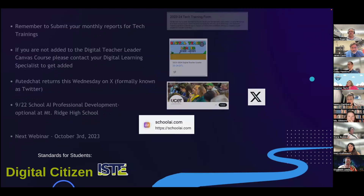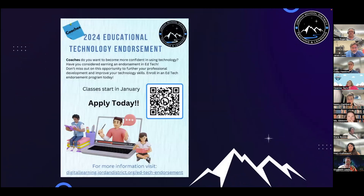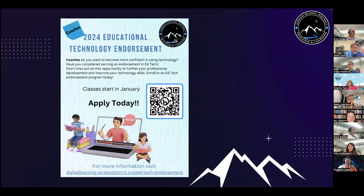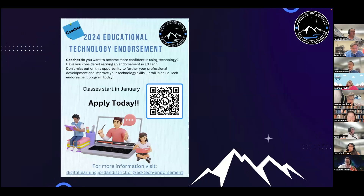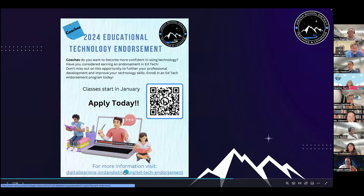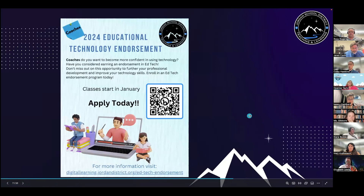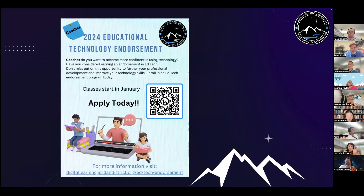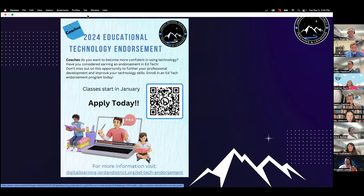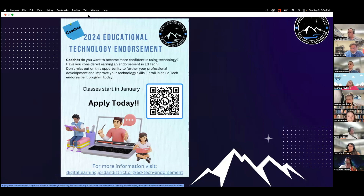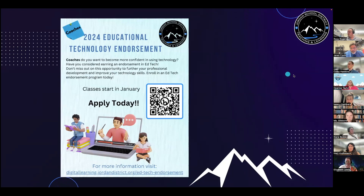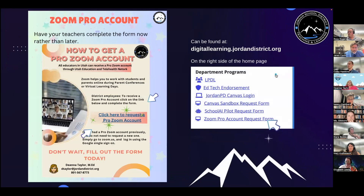Our next webinar will be the first Tuesday in October, October 3rd — we'll be talking about Digital Citizen. We also want to let you know that we'll be opening up a new cohort for the Ed Tech Endorsement, with classes starting in January. You can visit the website and go to the Ed Tech Endorsement page or scan the QR code. We'll be running two cohorts concurrently, with some new instructors, and we'd love to have more coaches who aren't endorsed get involved.